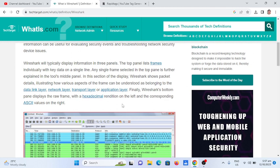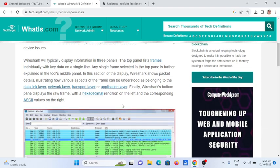bottom pane displays the raw frame with hexadecimal values on the left and the corresponding ASCII values on the right.